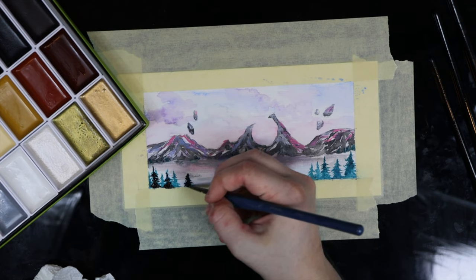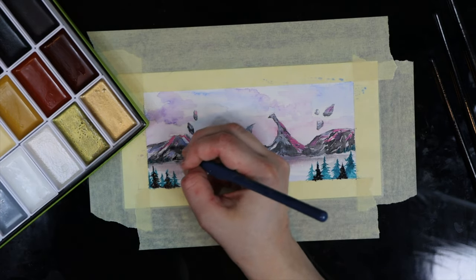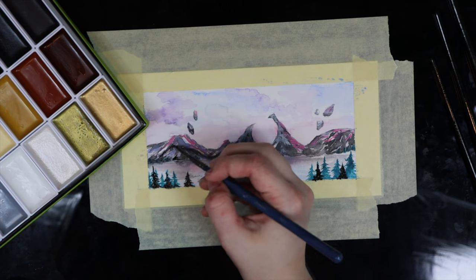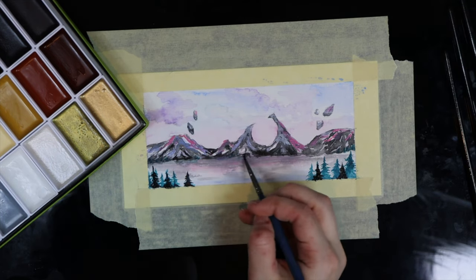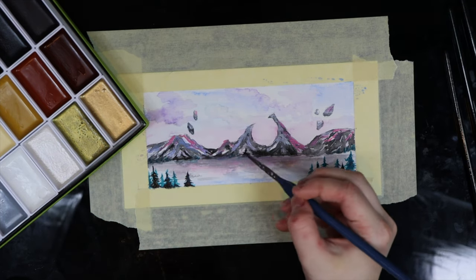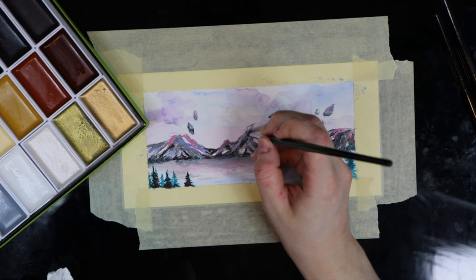If you're looking for watercolor paint that is not absolute crap but also one that you don't have to sell your soul to get, Kuretake is definitely a really good option for you.